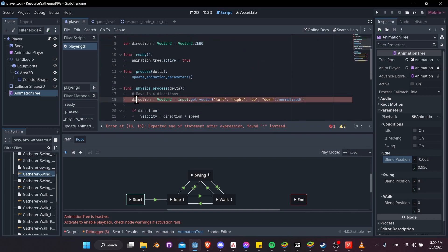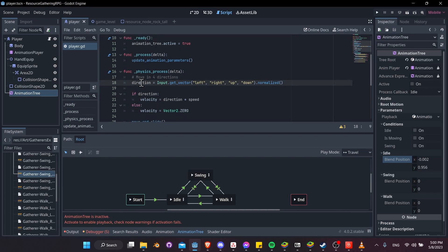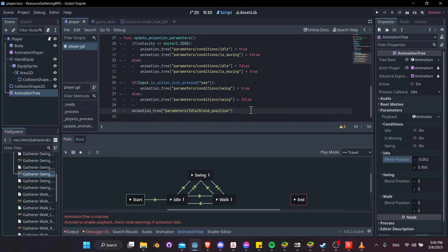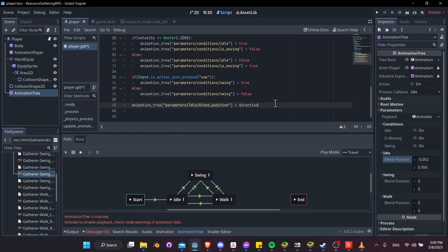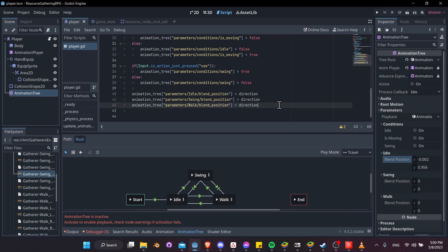Remove the local 'var' declaration from physics_process since direction is now a script-level variable. The direction is already normalized, so set the blend position equal to direction for all three blend spaces — idle, swing, and walk. Whenever direction updates in physics_process, the blend positions for all three spaces update too.